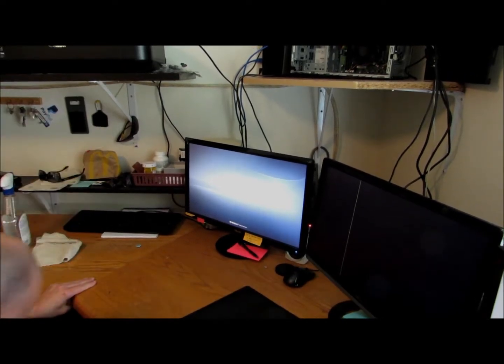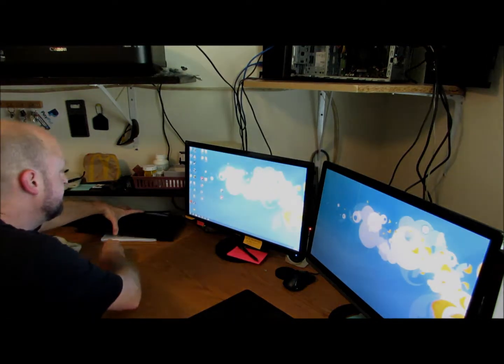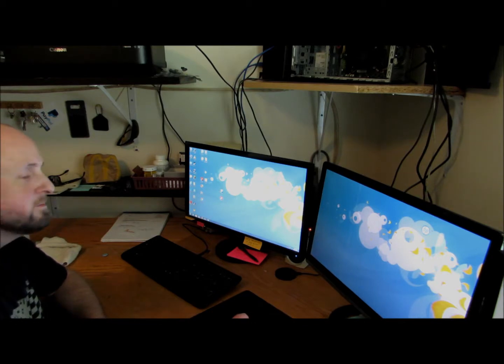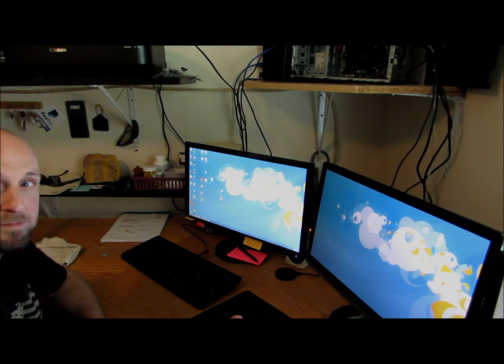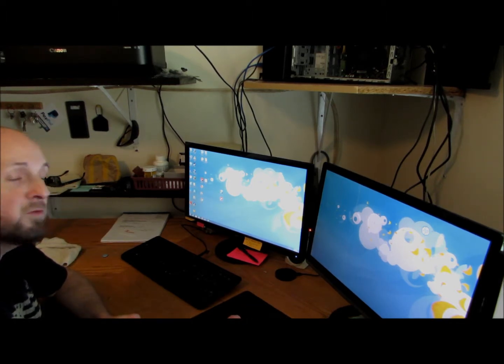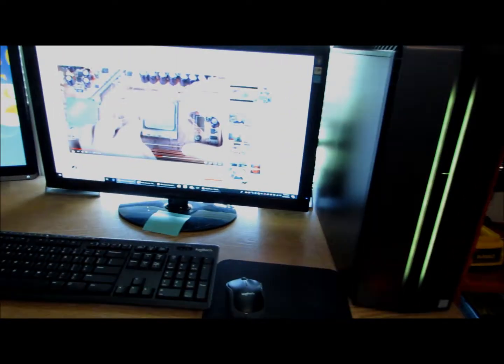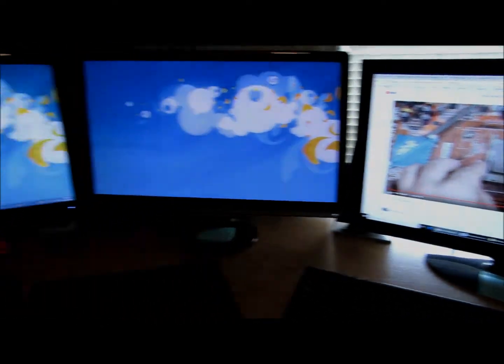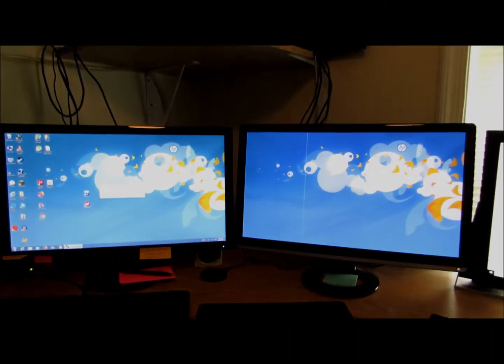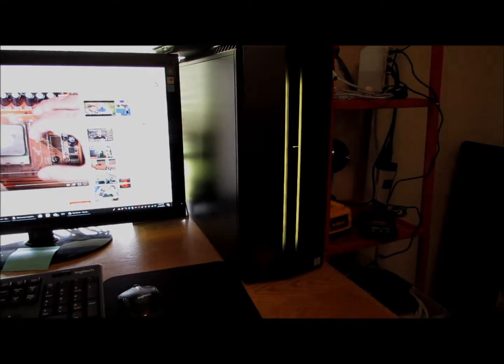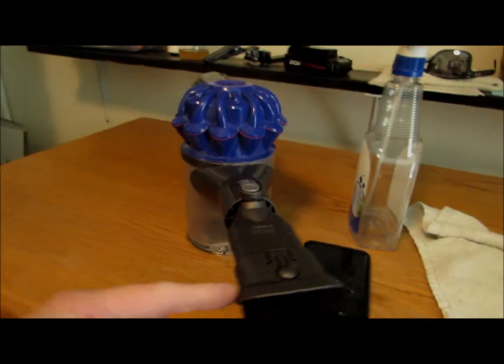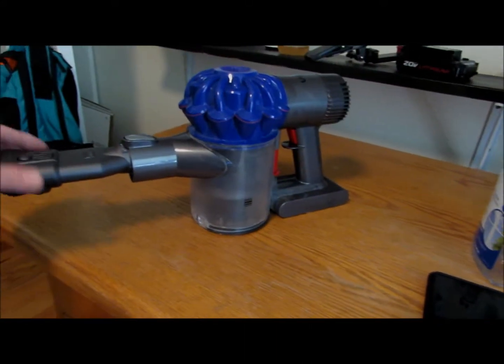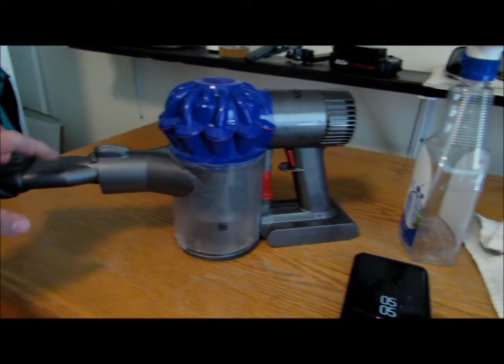Unfortunately I didn't do any performance tests. This is what I should have done, that way we can see how the thermal compound is performing after. Maybe an office tour. Maybe I'd like to do a review of this Dyson vacuum cleaner. It's good, but the battery runs out way too quickly.